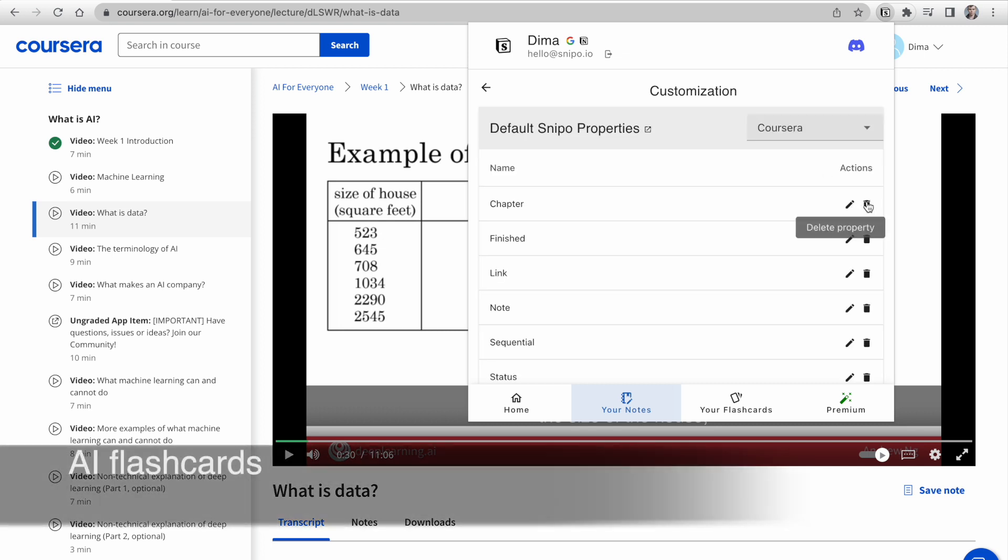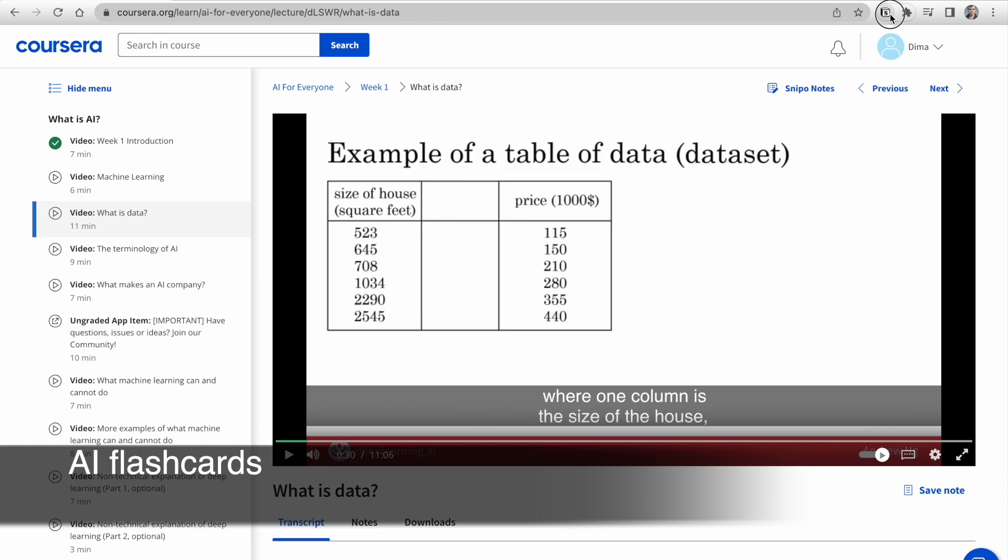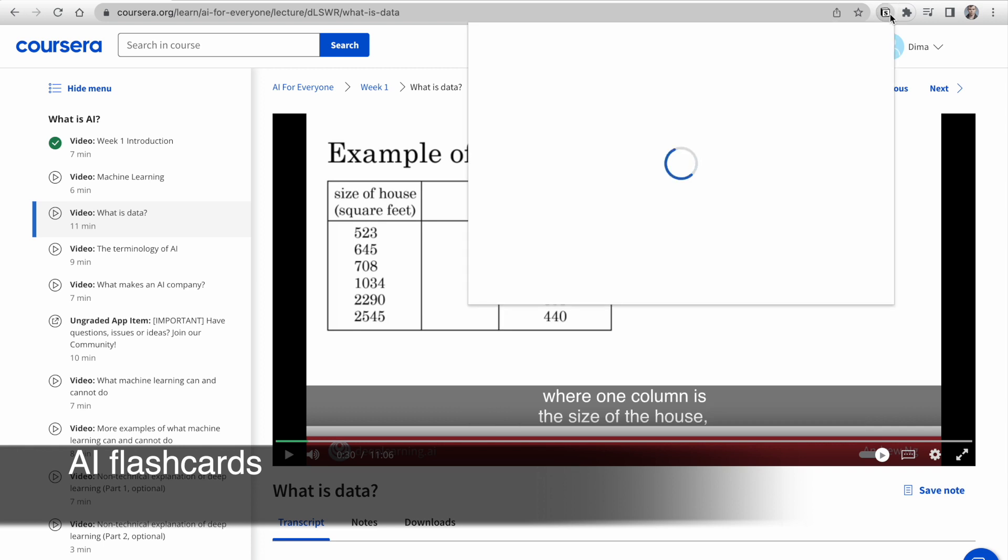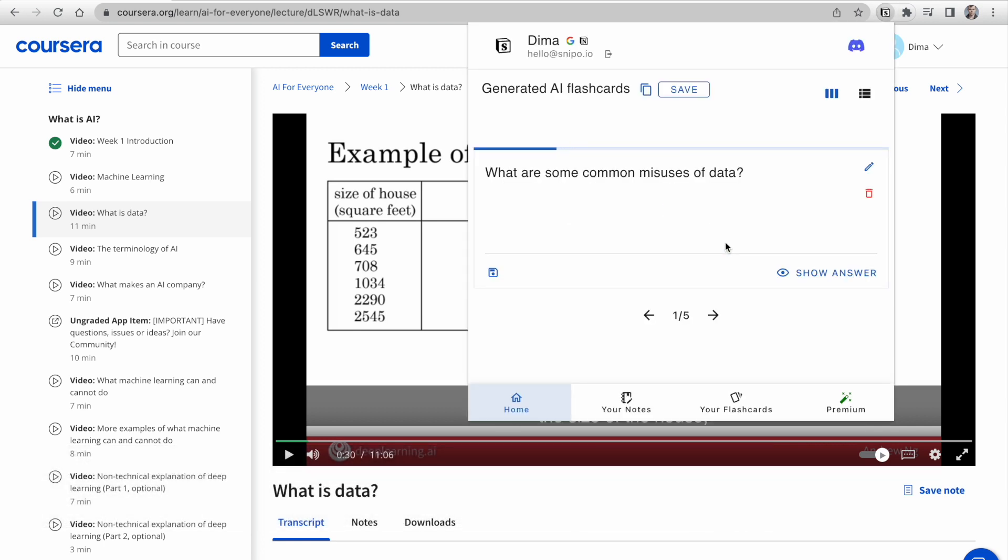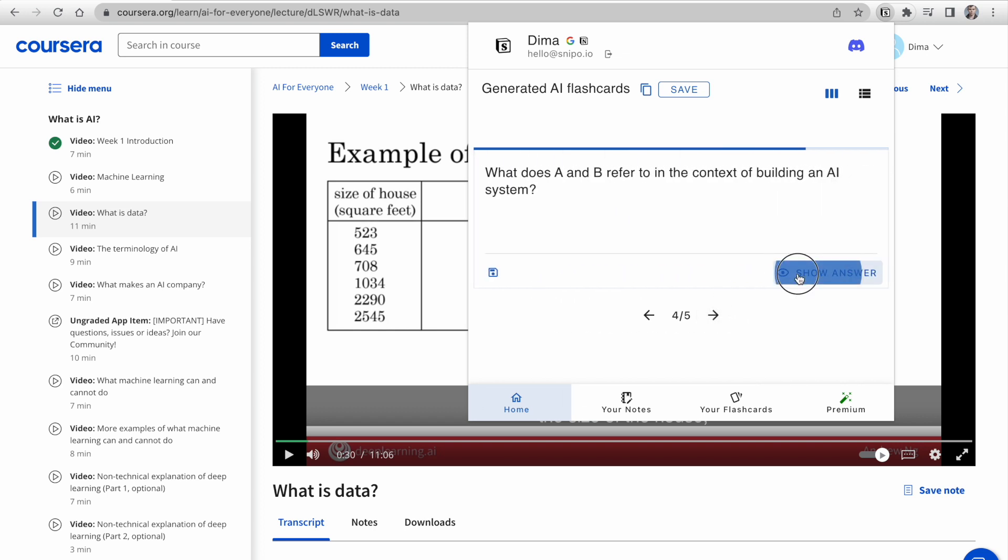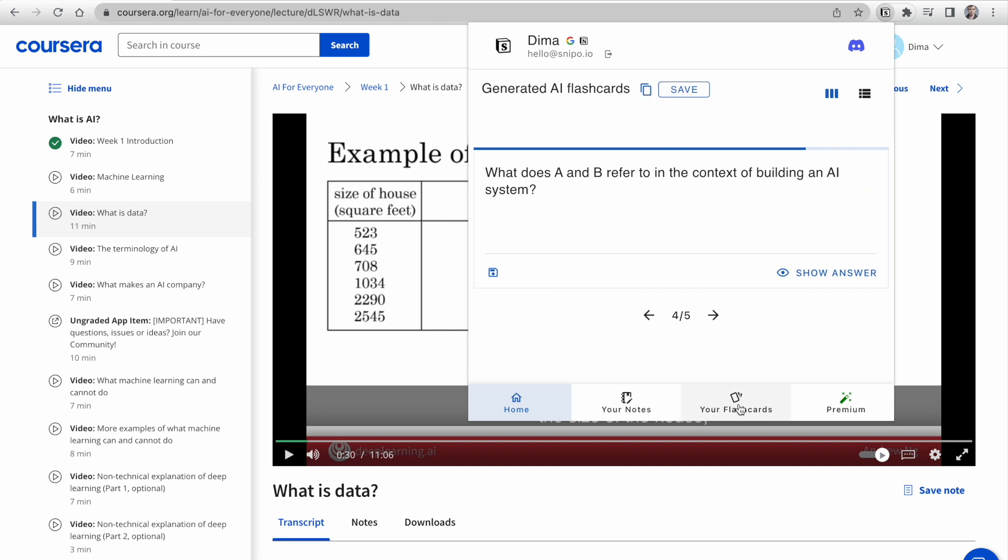But that's not all. We also have an amazing feature, AI Flashcards for Video. With just a few clicks, you can generate flashcards that help you evaluate your understanding of the video material. You can copy flashcards directly to Notion or save them to Deck.